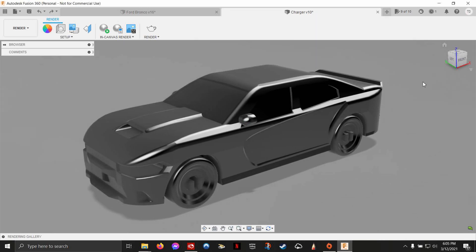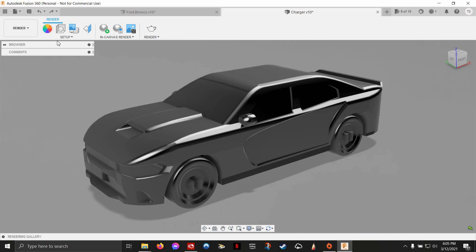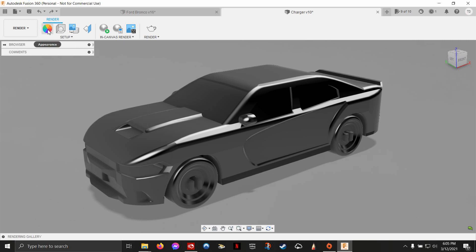Inside Fusion 360 in the render workspace, you're really going to use two main things. It's going to be appearance, which is like the materials of your model, and scene settings, which is basically the environment like the sunlight, which direction the light's coming from, is there a ground floor, is it shiny, are there reflections. Those types of things are all scene settings.